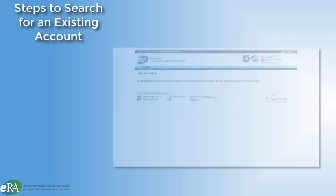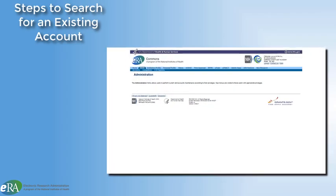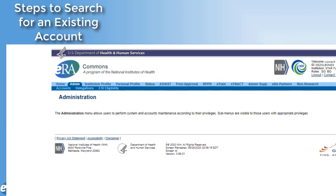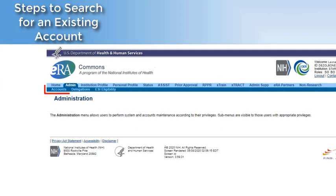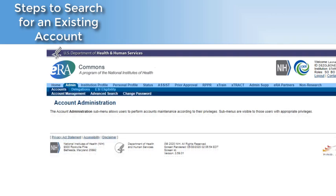Here are the steps the SO takes to search for a PDPI in eRA Commons. From within the Admin module, select the Accounts tab. From within Accounts, select the Account Management tab.